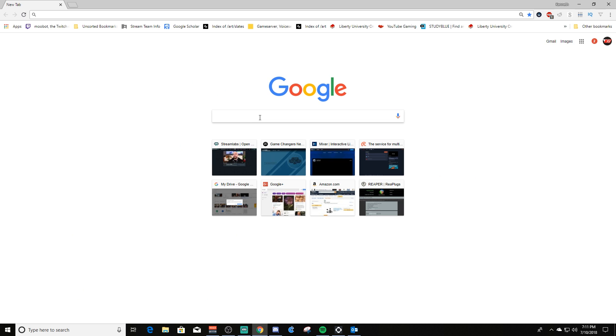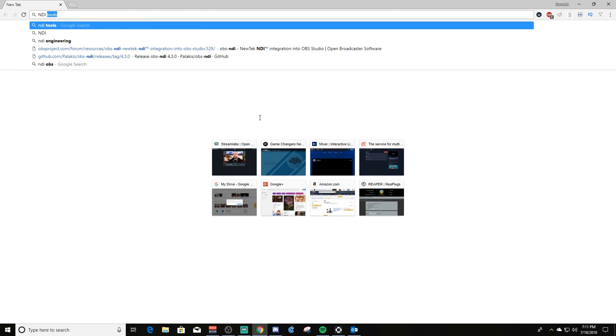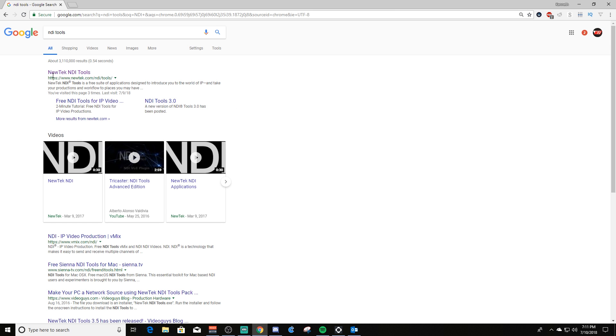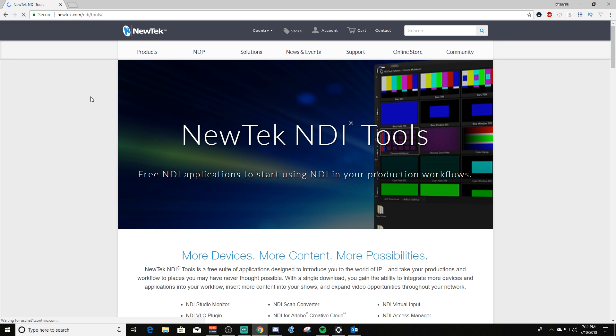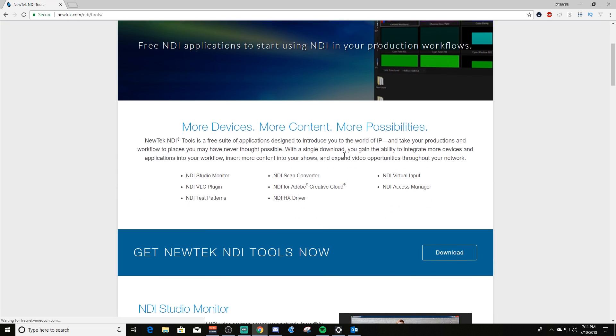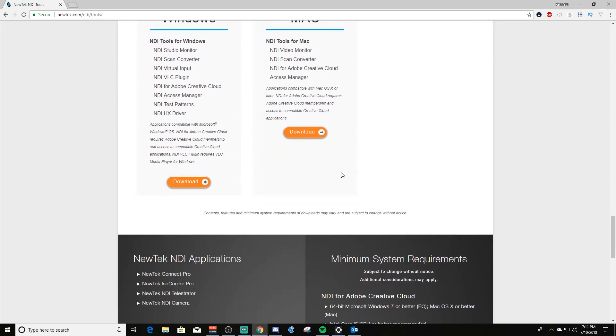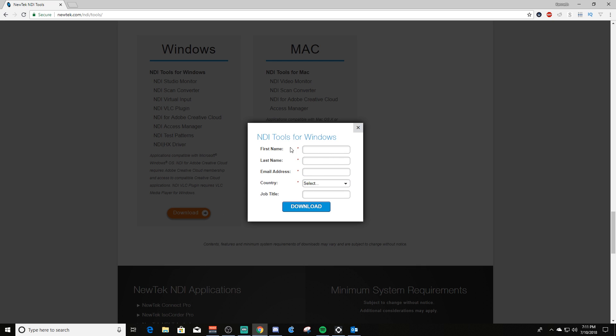So what you need to do is let me switch over here. You can go and do a search for NDI tools, and this link right here will take you to the NDI tools page. Down at the bottom you can find a download link for Windows or Mac. Both are supported. Click the download link and you'll fill out your information here.